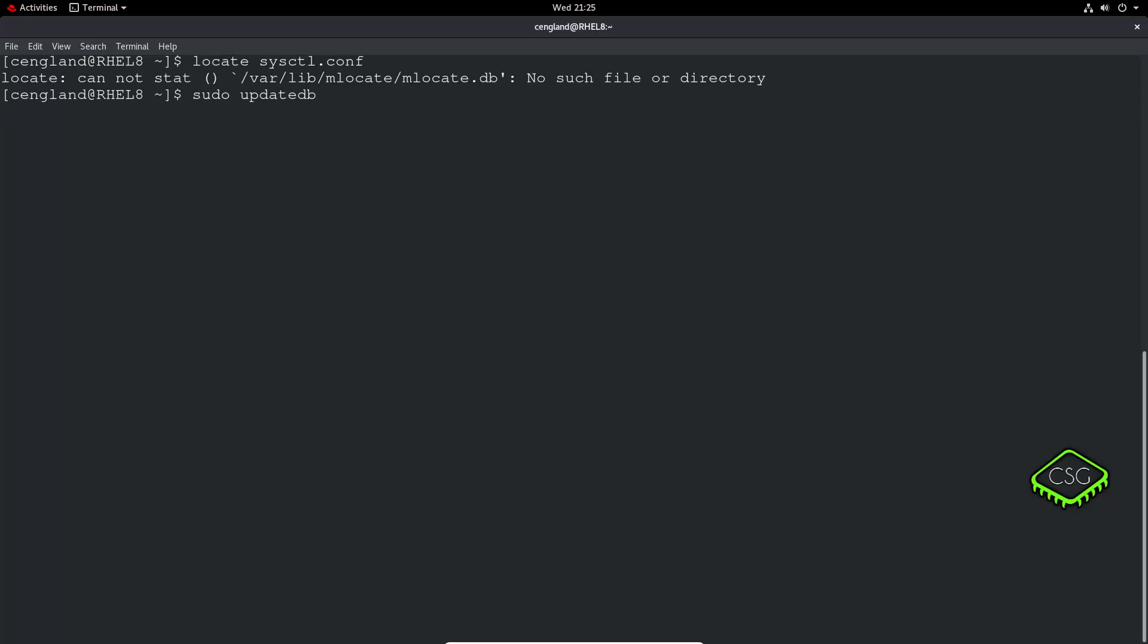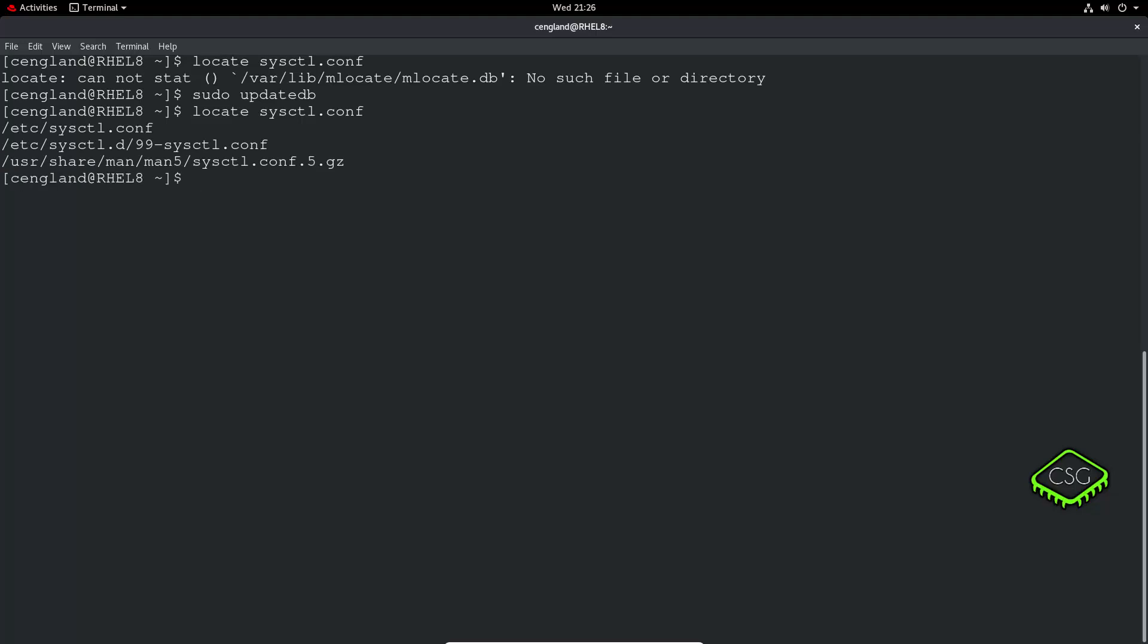It'll update the locate db. It creates its own little database to allow you to quickly search. You'll find typically if you're searching on the name of a file, locate will find stuff quicker than the find command which I'll show you later.